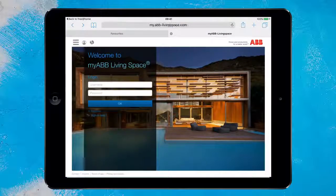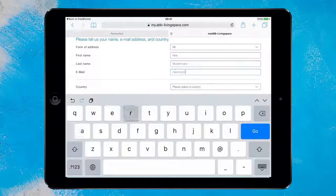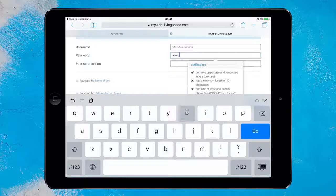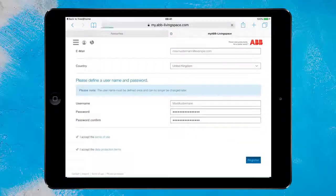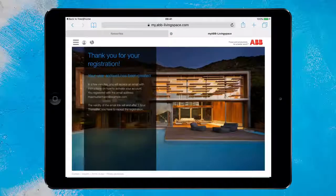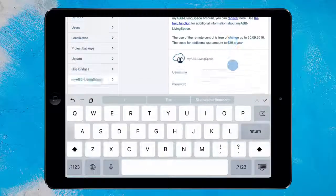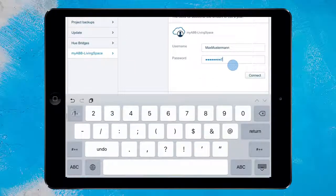Now follow the instructions. After successful registration, you will receive an email with an activation link. Your account has now been activated. Now you can transfer your account information to the settings and confirm by clicking Connect.